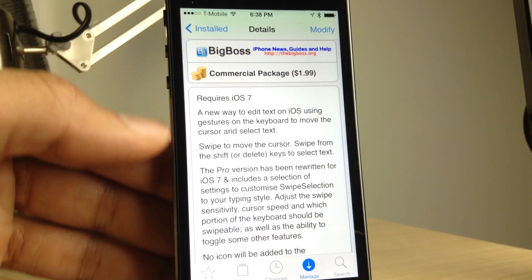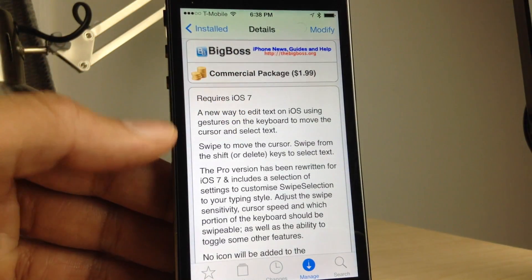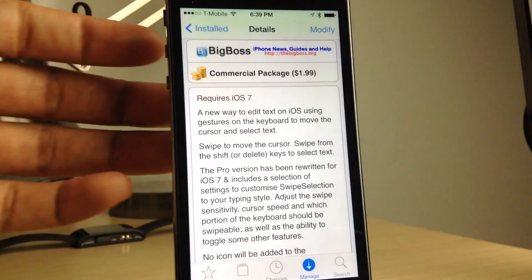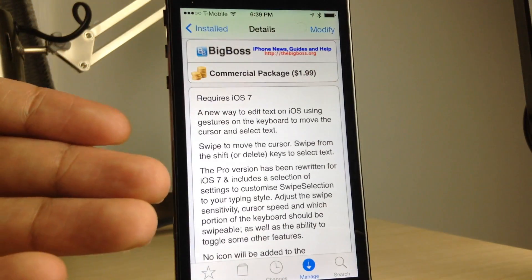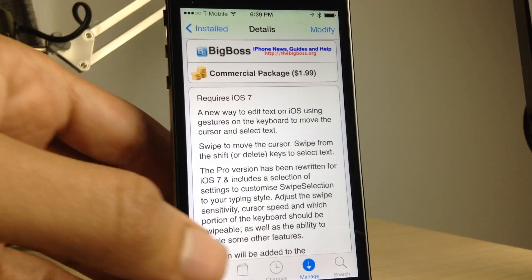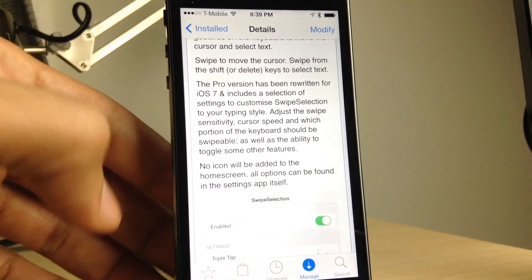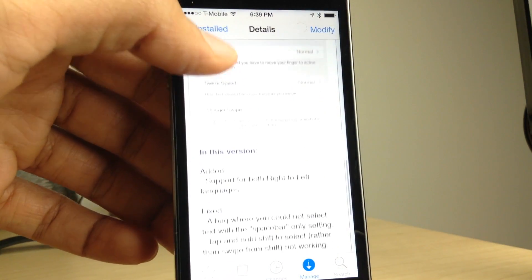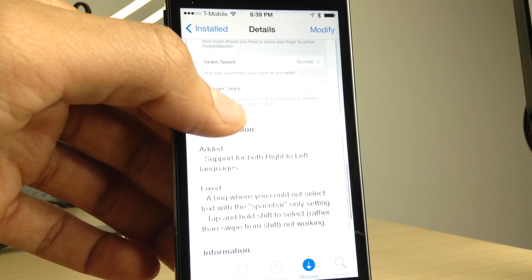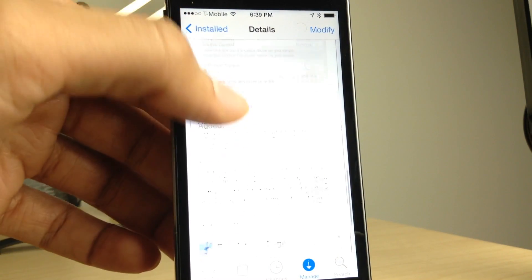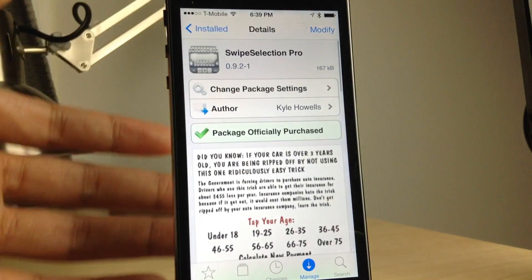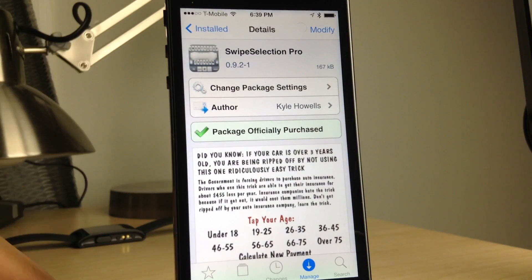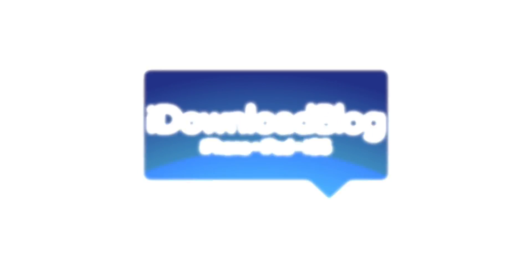So this is Swipe Selection Pro. It does require iOS 7 and it is $1.99 on the CDS Big Boss Repo — well worth the price. This is the ultimate tweak for typers. If you do any kind of typing whatsoever on your iPad or your iPhone, you need this tweak. Let me know what you guys think about Swipe Selection Pro in the comments section. This is Jeff with iDownloadBlog.